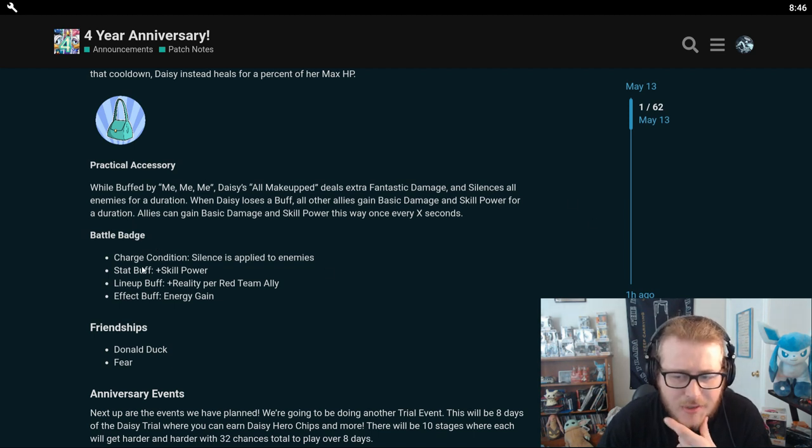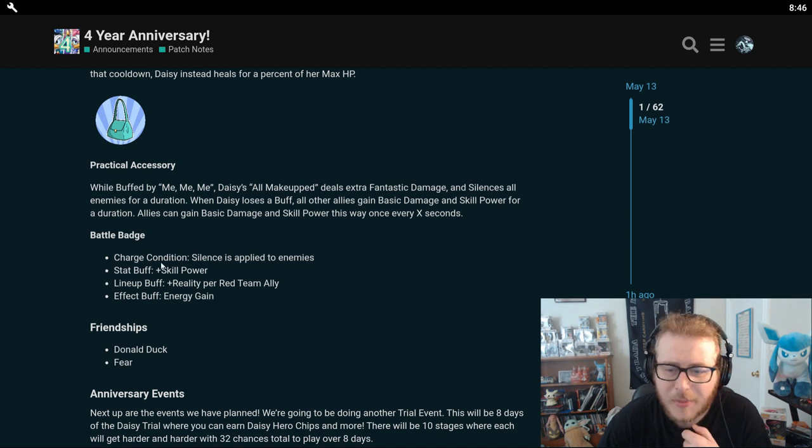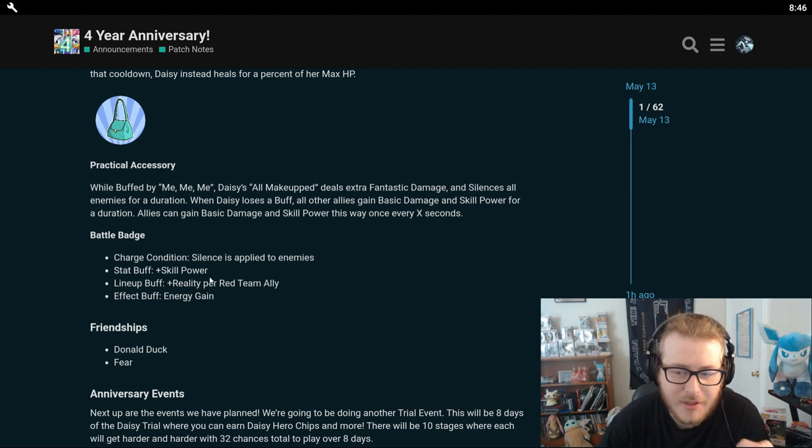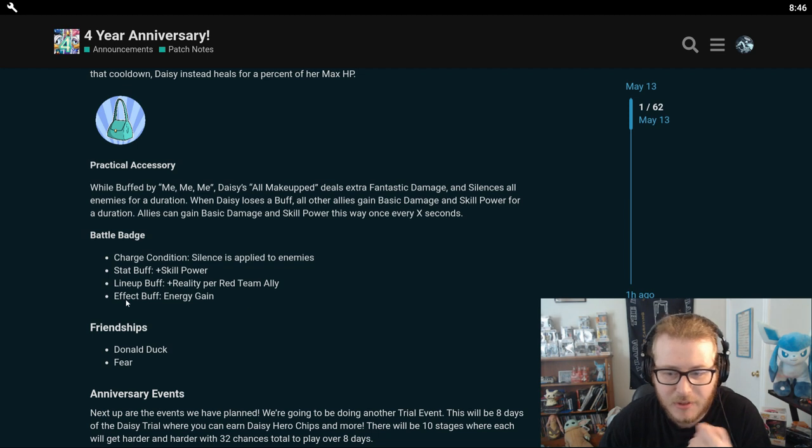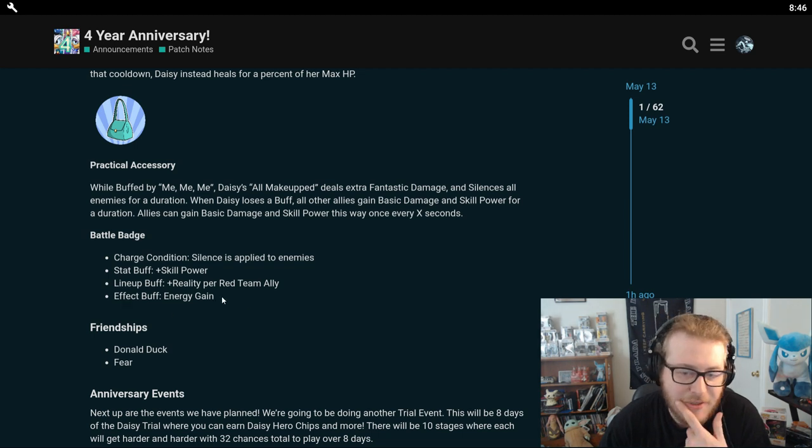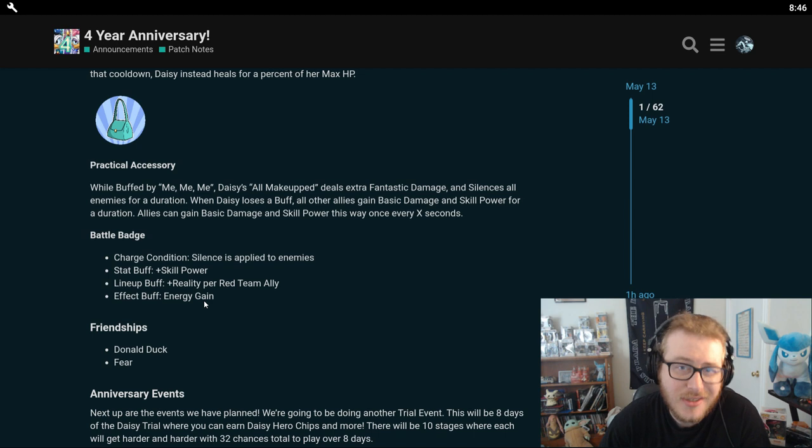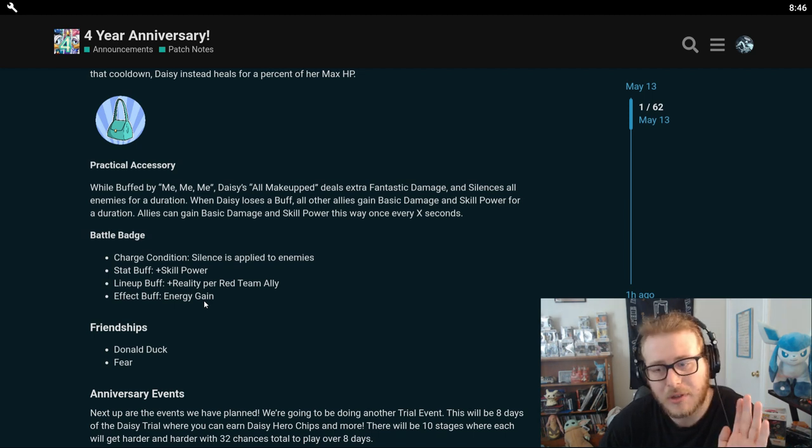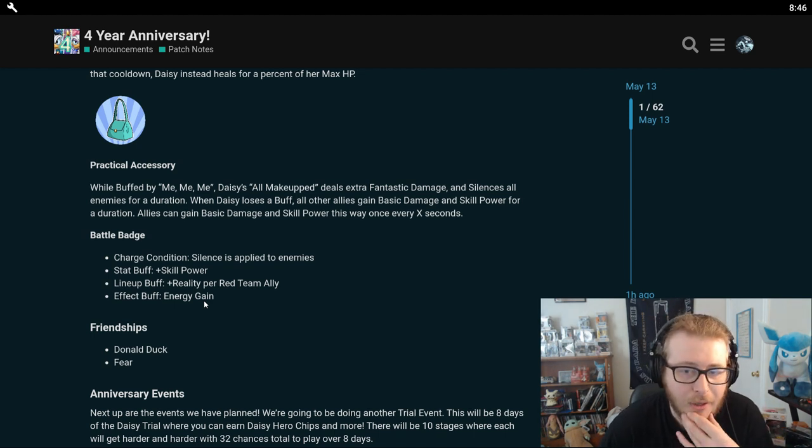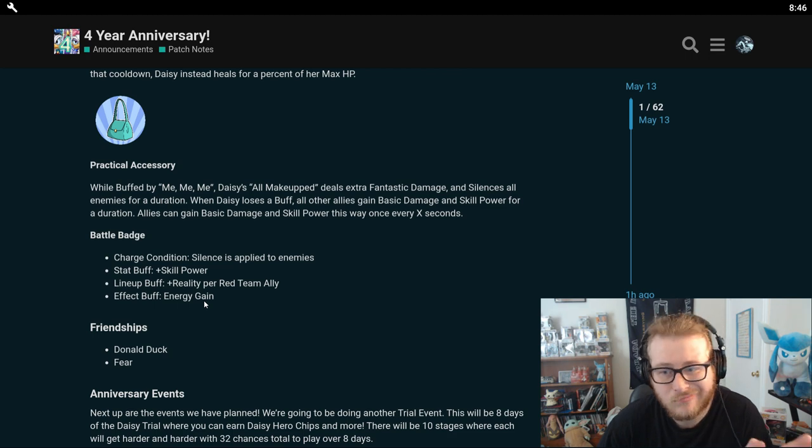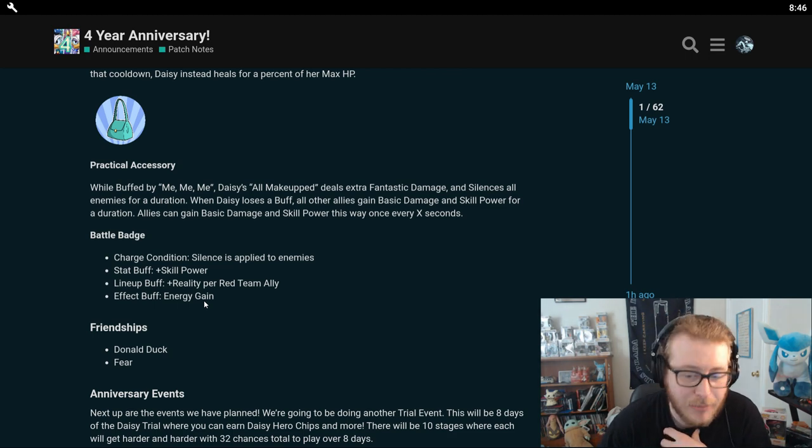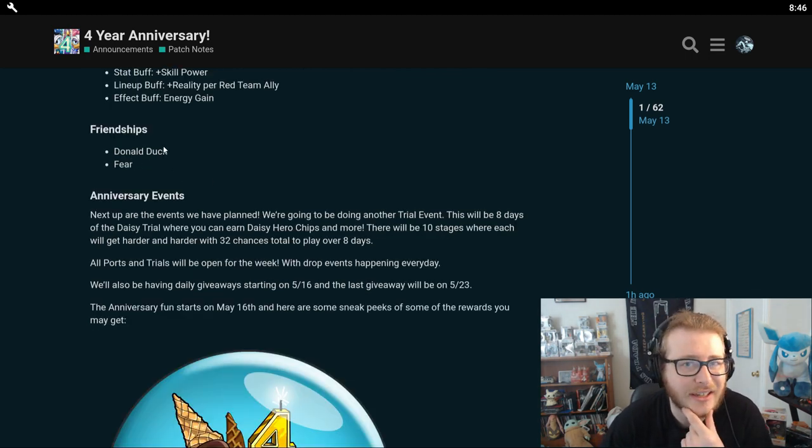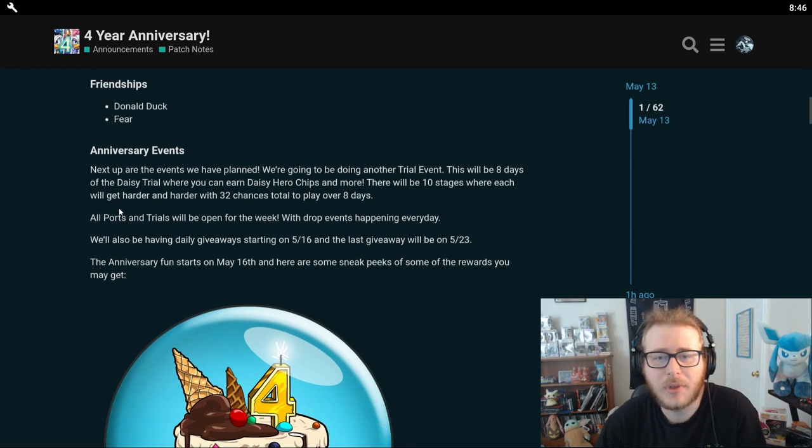And her battle badge is when silence is applied to enemies, she gains skill power and reality per red team ally. And the enhancement is going to be energy gain. So the energy gain one is, in my opinion, the most useless battle badge boost. So I definitely recommend just not even bothering to enhance Daisy's battle badge. But that's just my opinion. And she's going to have friendships with Donald Duck and Fear.